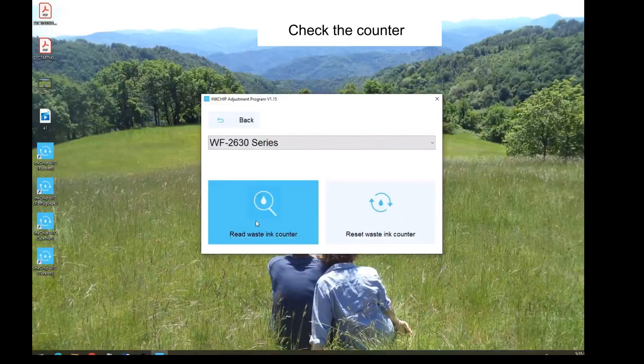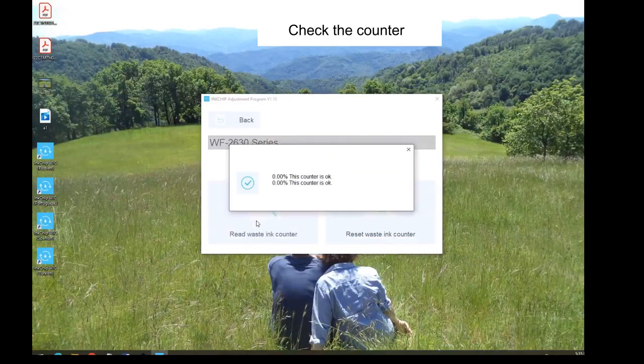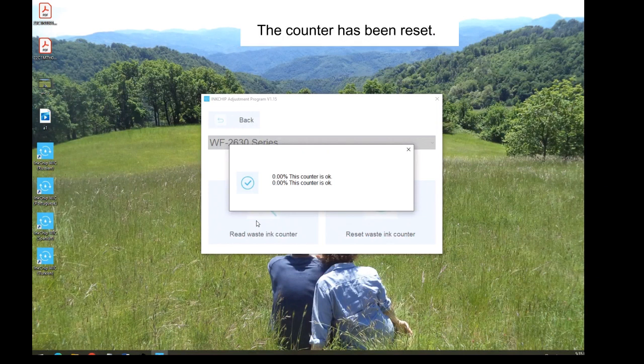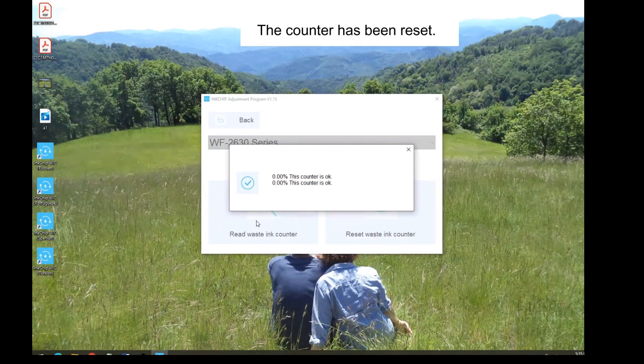Check the counter. Zero percent. The counter has been reset. The printer is ready for use.